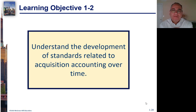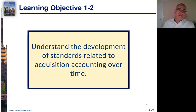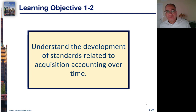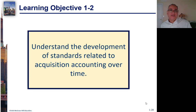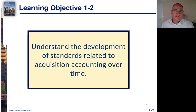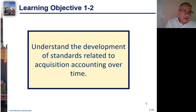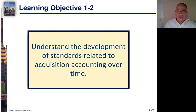Learning Objective 1-2. We're going to get out of the PowerPoints in a little while. I don't really like teaching with PowerPoints, and I have to change them around a little bit to cover what I really want to cover, but especially in this chapter and some of the later chapters, they really help. You'll see later on we're going to have a lot of Excel. I want to cover all of this content because there are a lot of CPA questions built in here. Learning Objective 1-2: understand the development of standards related to acquisition accounting over time.